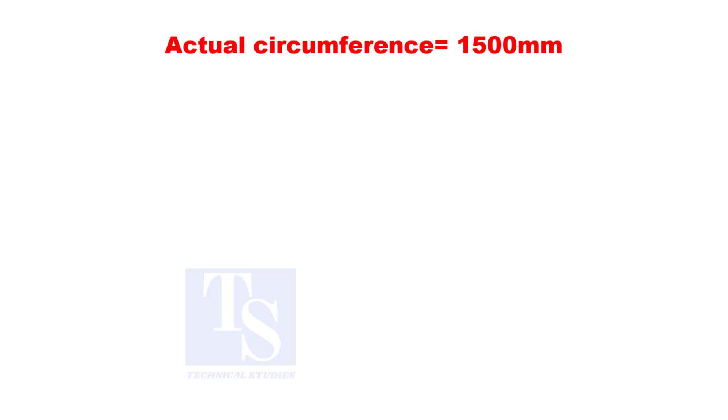Suppose the circumference of the pipe is 1500 and the thickness is 8 mm.